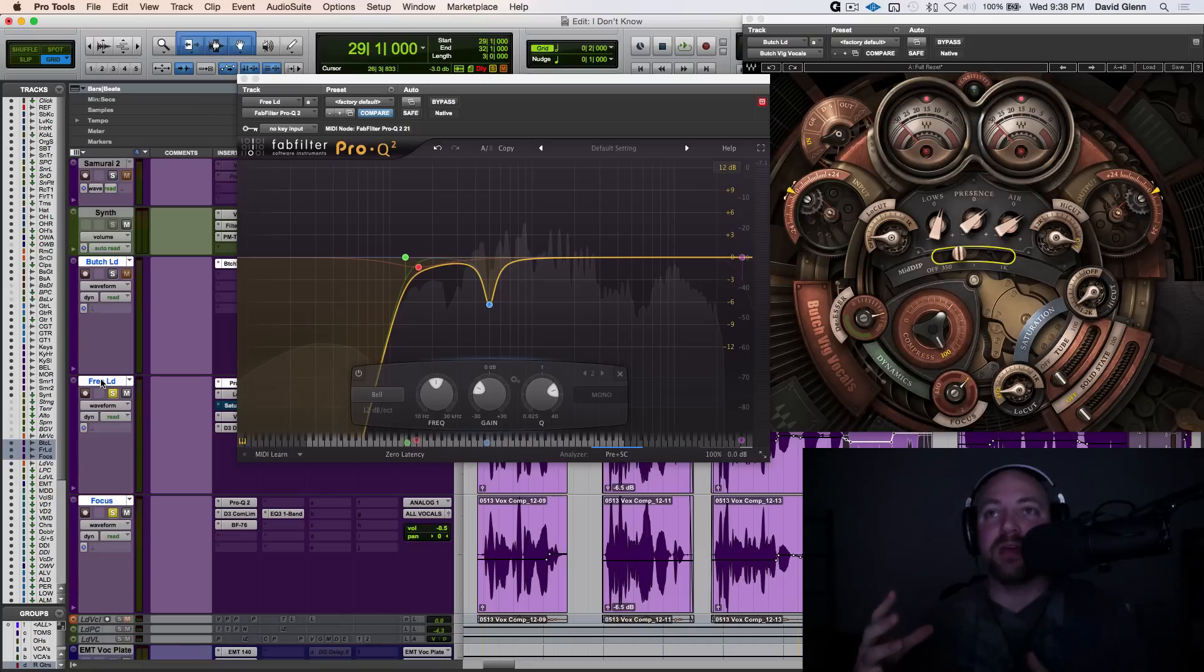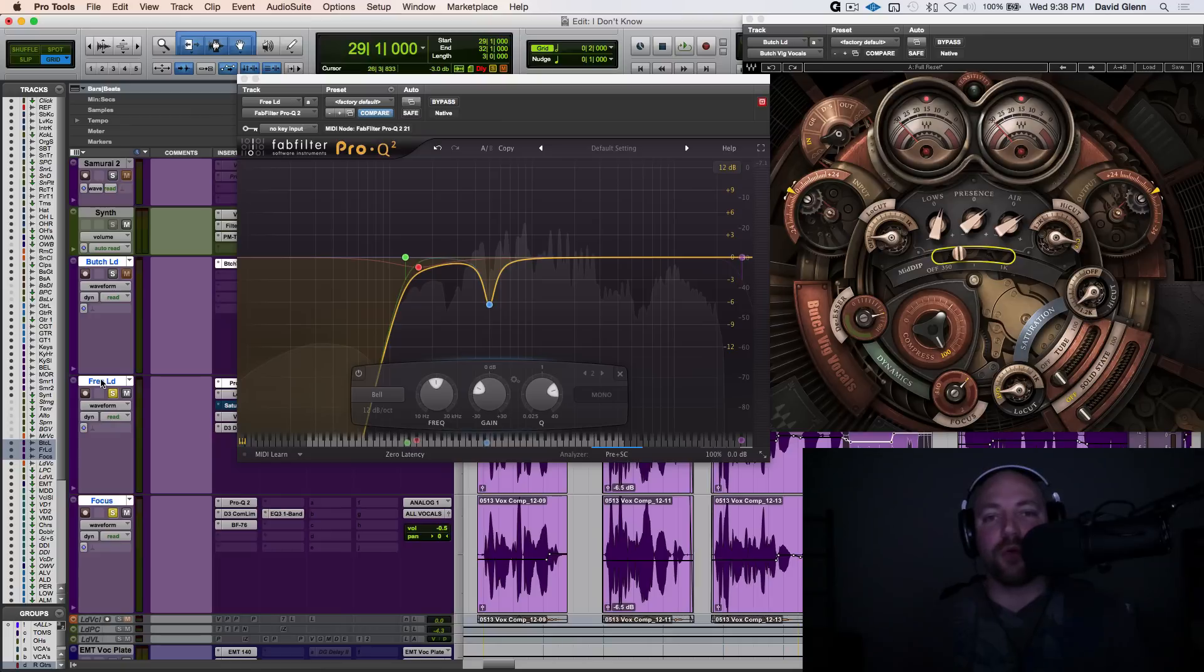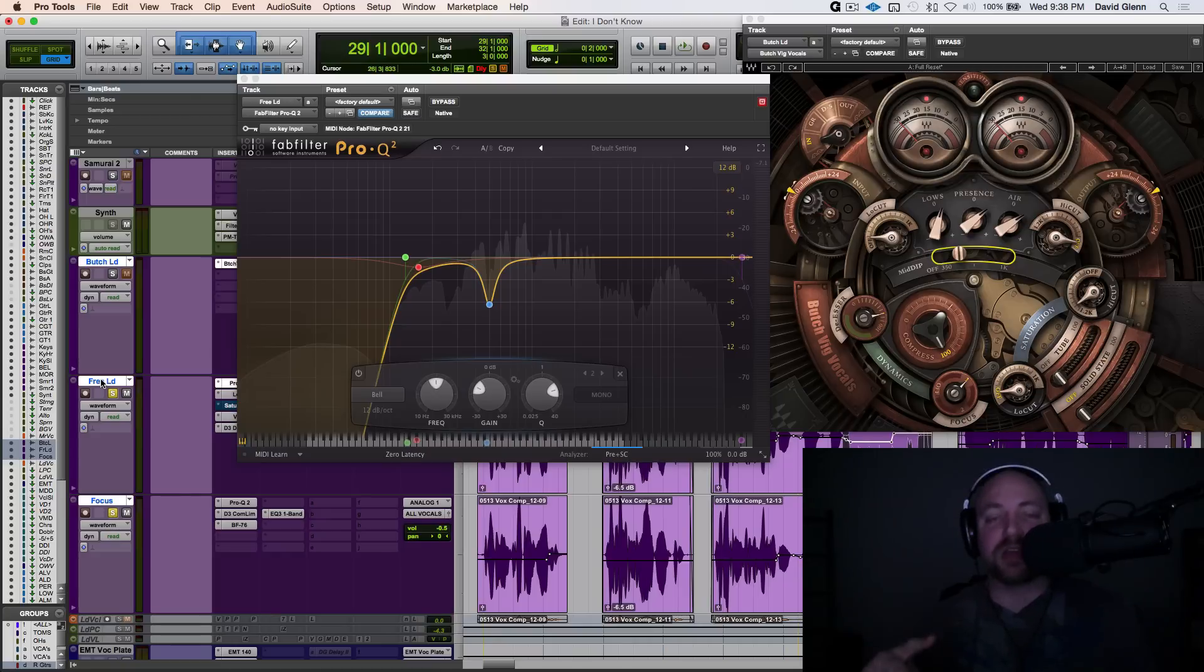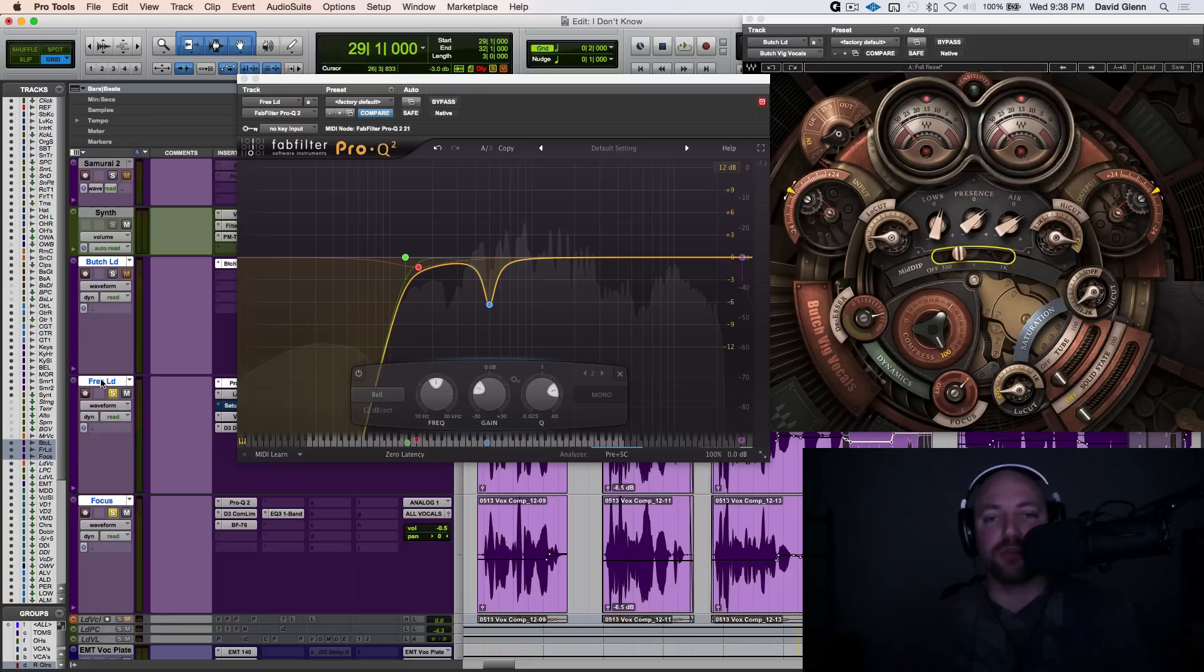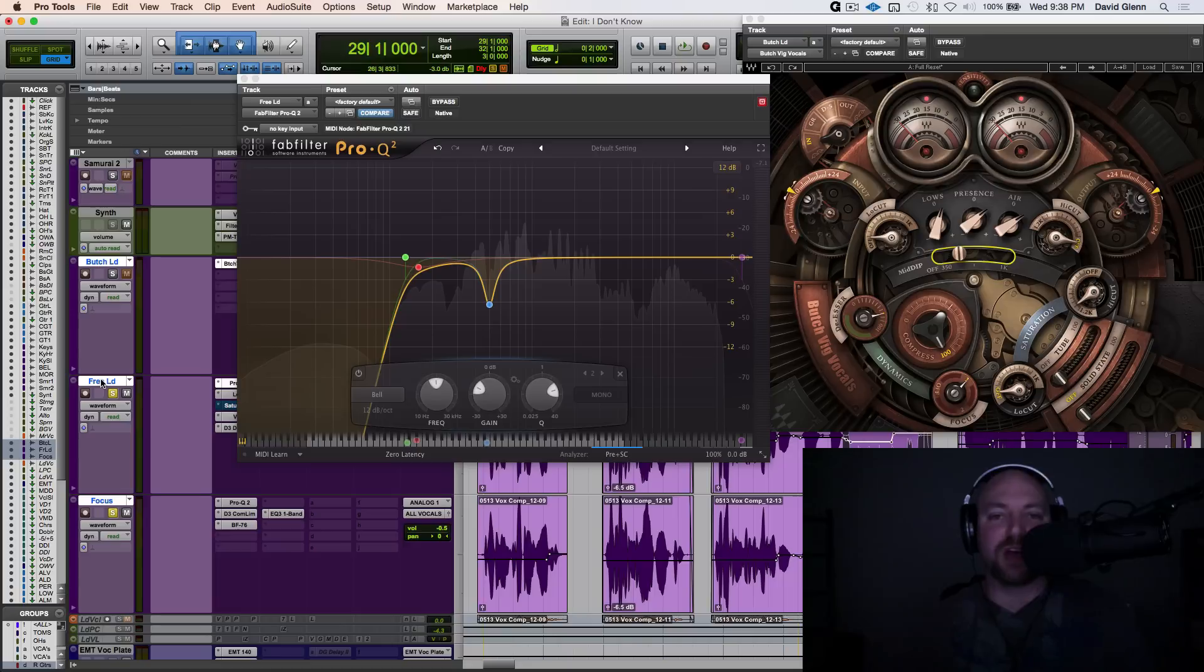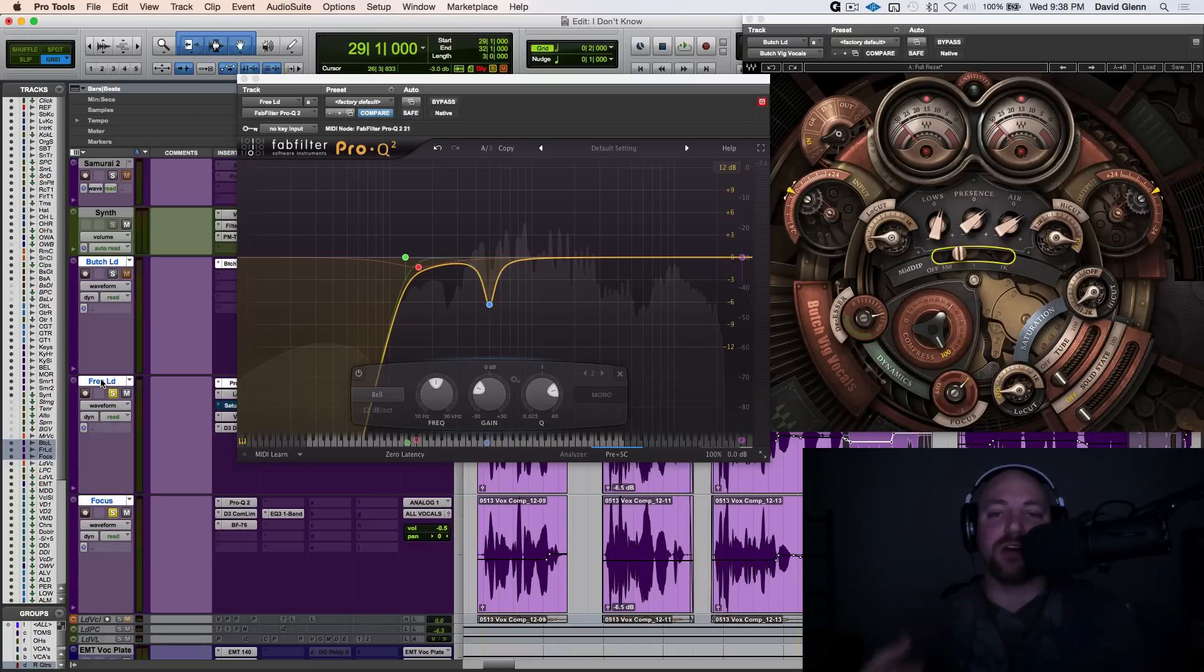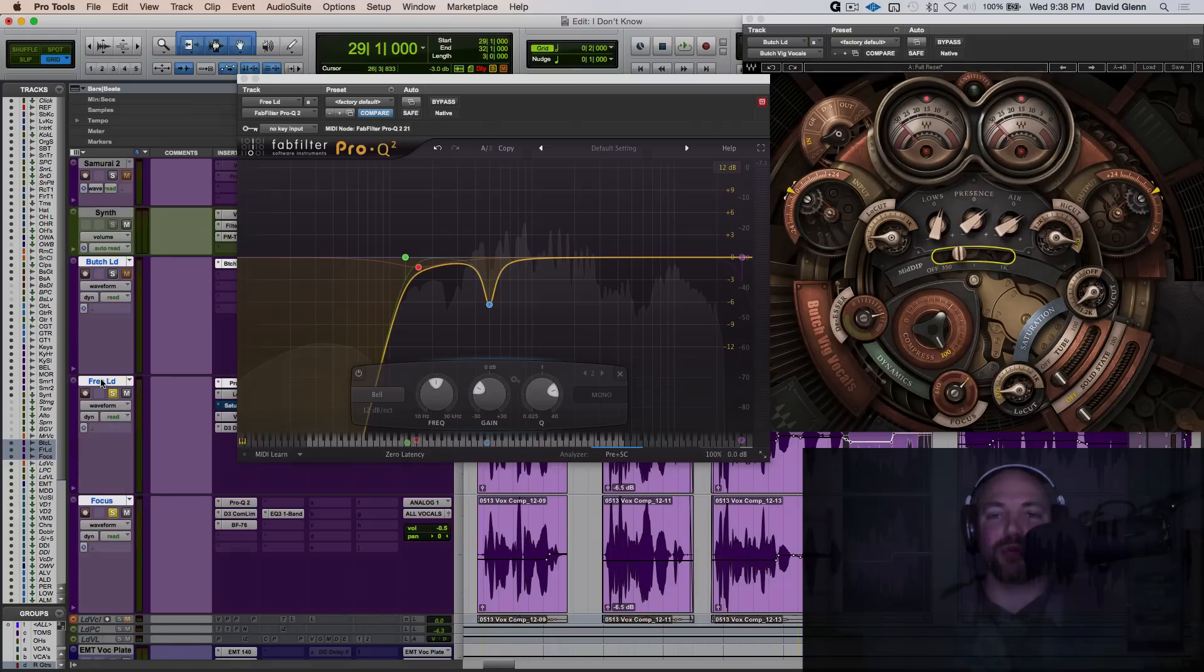And then, like always, like, subscribe. We appreciate you for it. Go check out themixacademy.com if you want to mix this song, I Don't Know, from Nolan Garrett. Check out the Pro Audio Files for all of the incredible content over there. And then lastly, we've got mixingvocals.com. If you want to go super in-depth with all of these techniques and multiple styles of music, effects, sends, and all of that good stuff, mixingvocals.com. And we will catch you guys in the next tutorial.